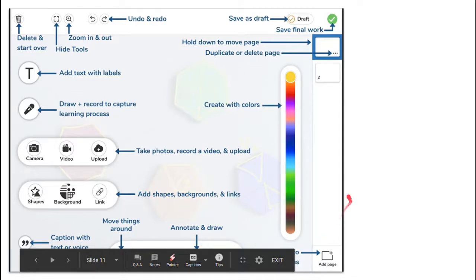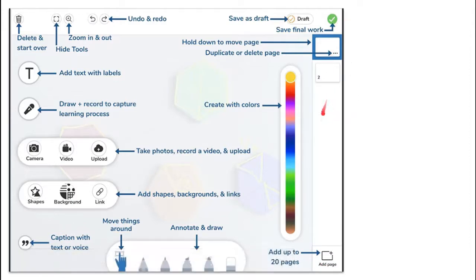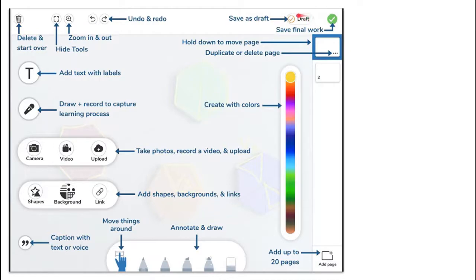We can add pages to our assignment by clicking that tab, and the extra pages will show up over here. We can change the colors of things that we add by selecting them and picking on this bar. Then when we're done, we can either turn it in because it's all the way finished, or we can save it as a draft and then it would go into that in progress tab in our activities feed.